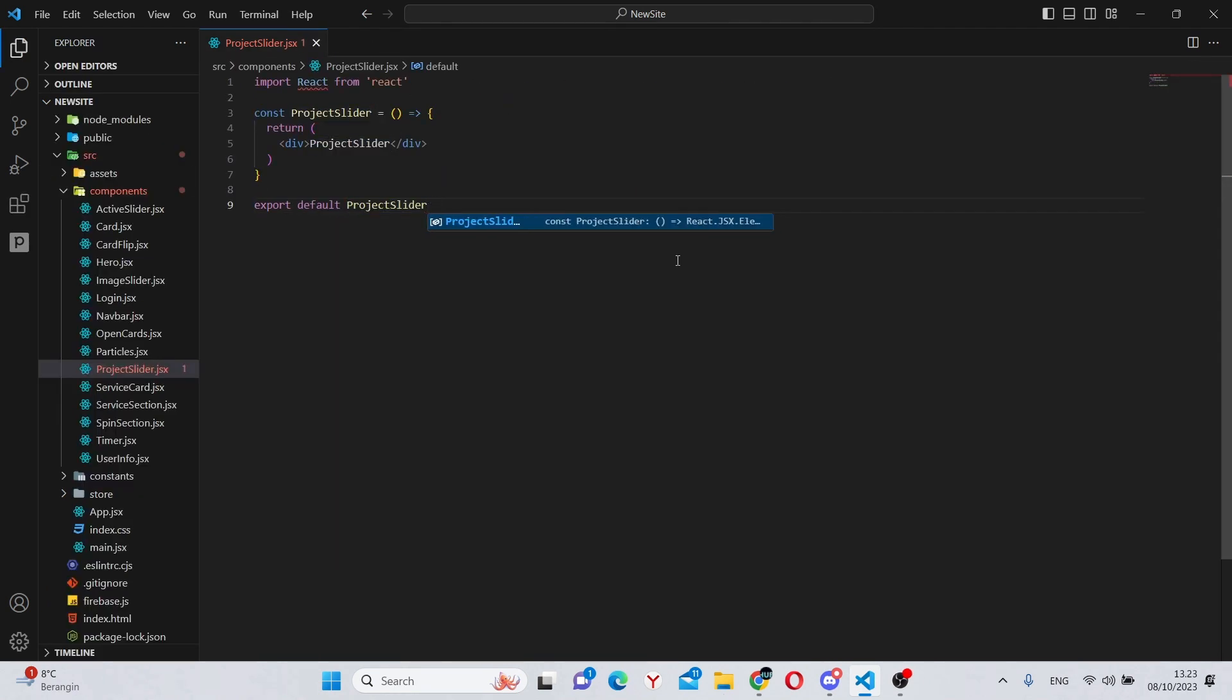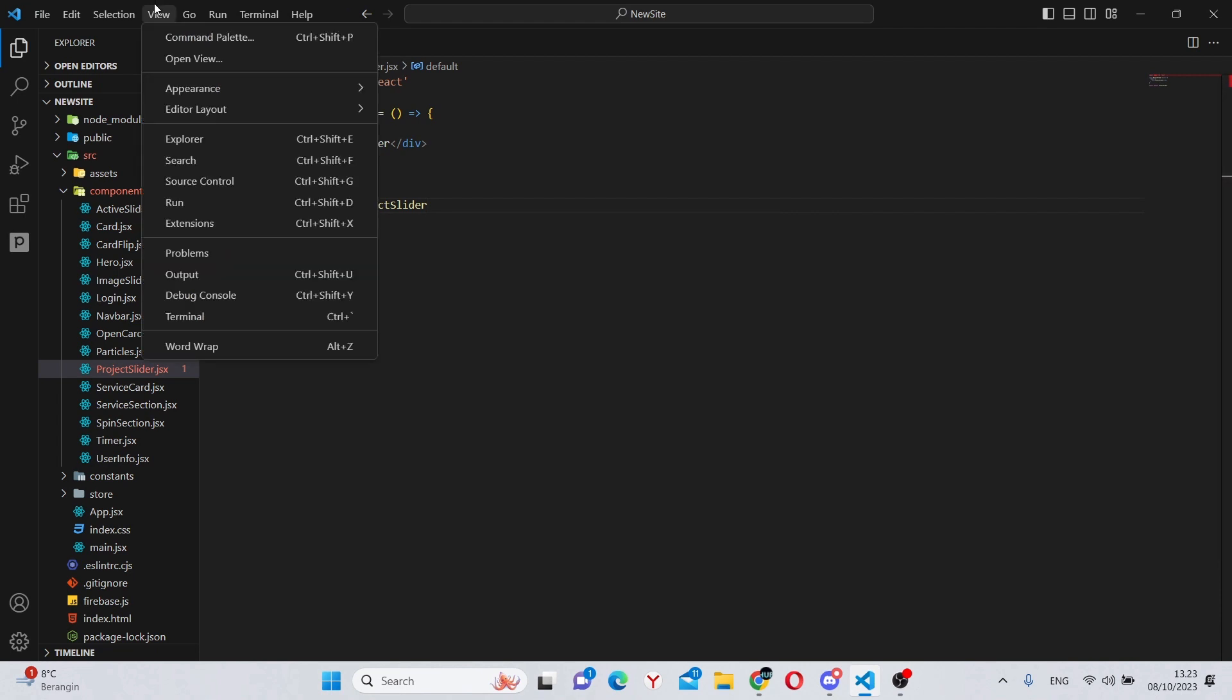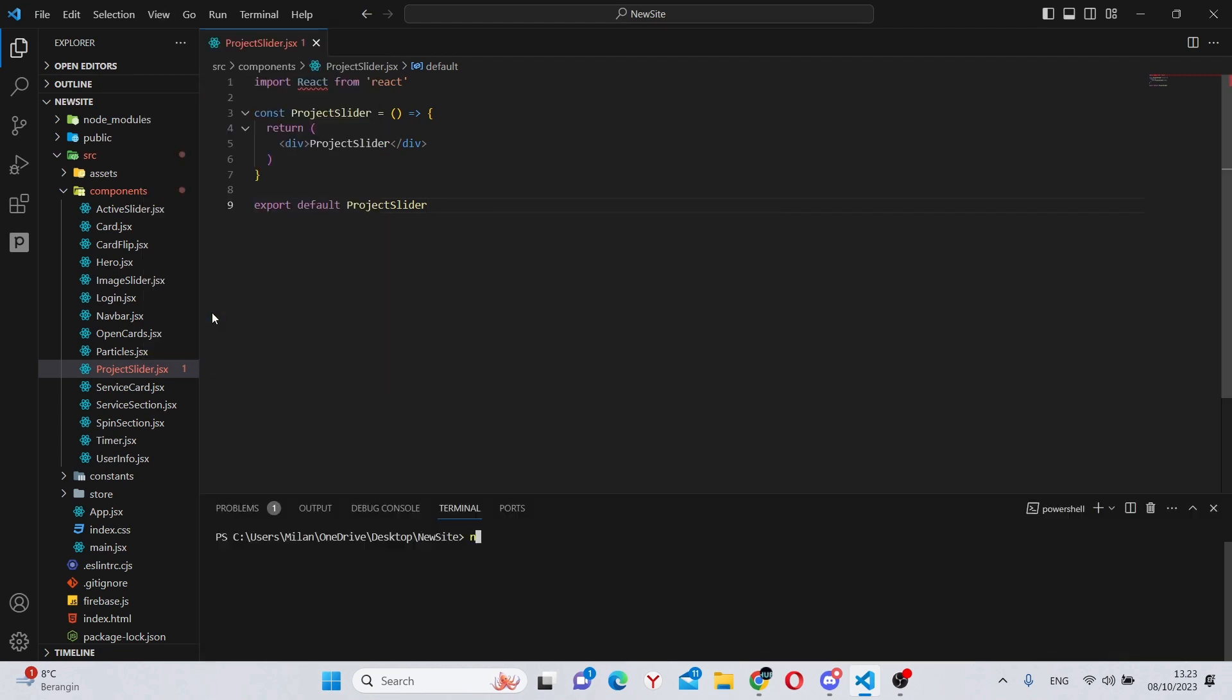Now, let's make all the imports and installations. For that, you can go to view and terminal, and in here, run npm install swiper and react-icons.